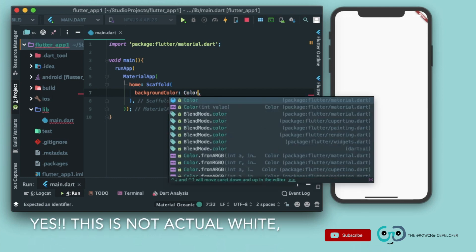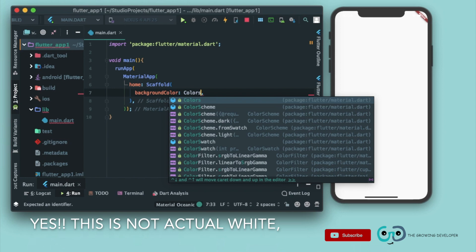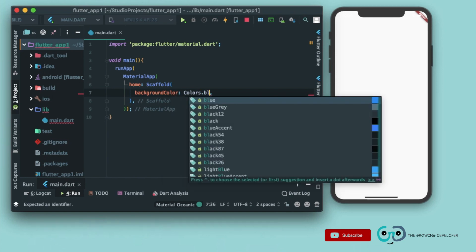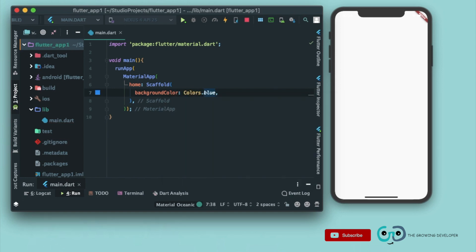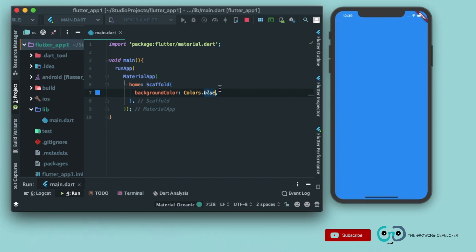So if I write here Colors.blue, that is I am giving it a blue color, now if I run it, you can see we got a blue color. Now let's just keep it white.